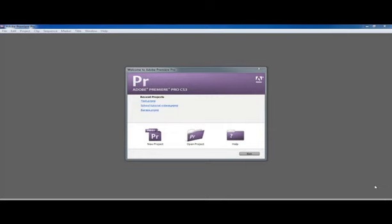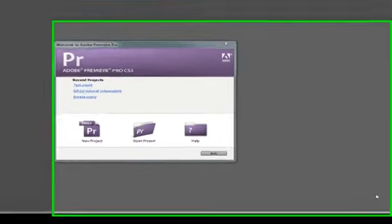So our second video in this series of how to use Adobe Premiere is how to upload footage to your computer.